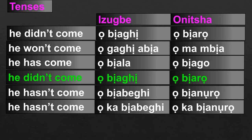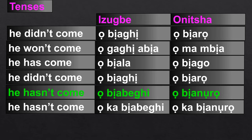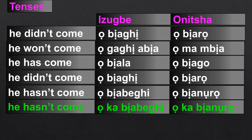'He didn't come' in Ibo-Izwe is 'obyaro.' In Onicha, it is 'obyaro.' There are further tense distinctions shown in each dialect with these contrasting forms.